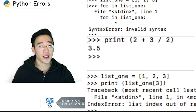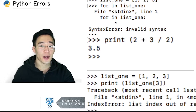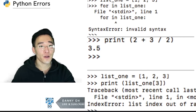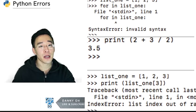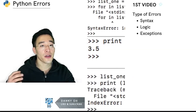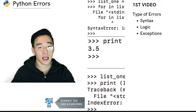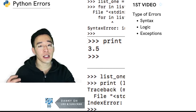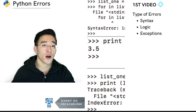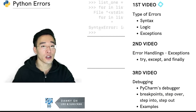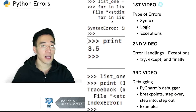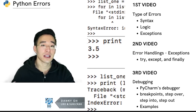Welcome to another Python tutorial for beginners. In the next three videos we'll be talking about errors in Python and error handling. There are three types of errors in Python: syntax errors, logic errors, and exceptions. In today's video we'll go through all three types briefly, then in the following videos we'll talk about handling exceptions using try/except and debugging using PyCharm.